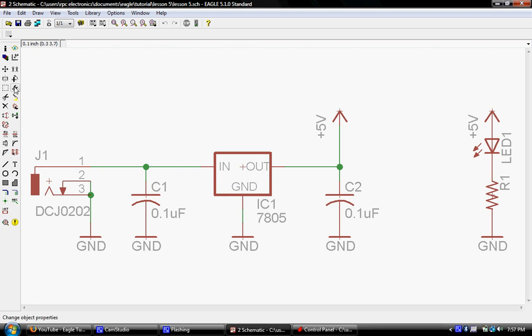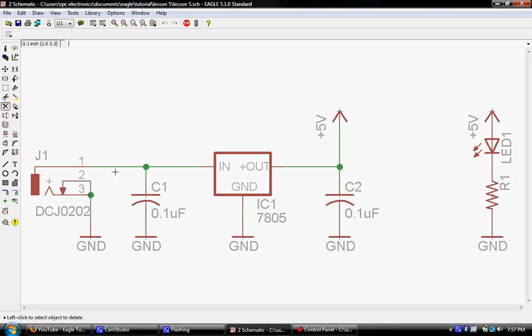So first thing we'll do, the easiest thing I've found whenever you need to add a part inline is go ahead and use your delete tool which is this X here. I'm going to delete this wire right here.